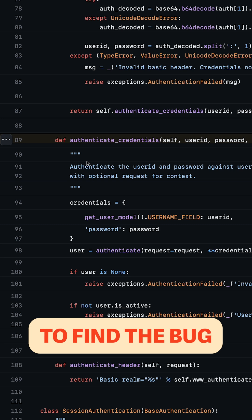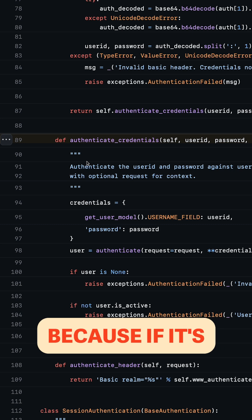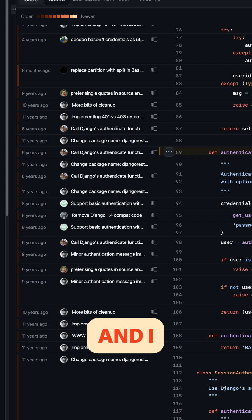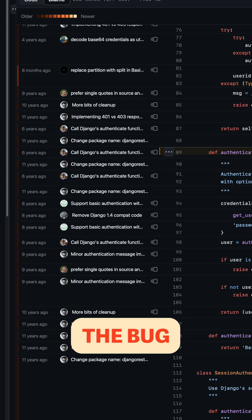I wanted to find the bug, because if it's open source, I can find the bug, and I didn't see the bug.